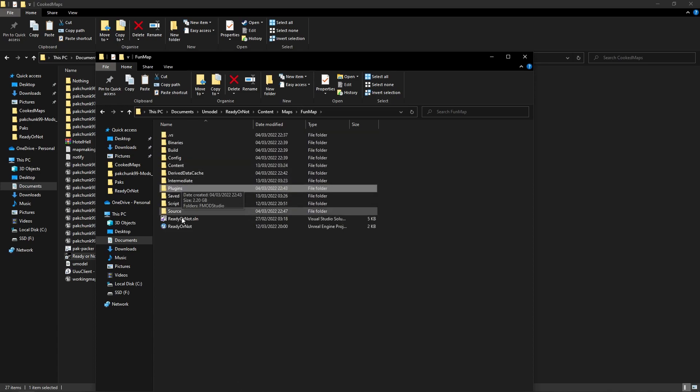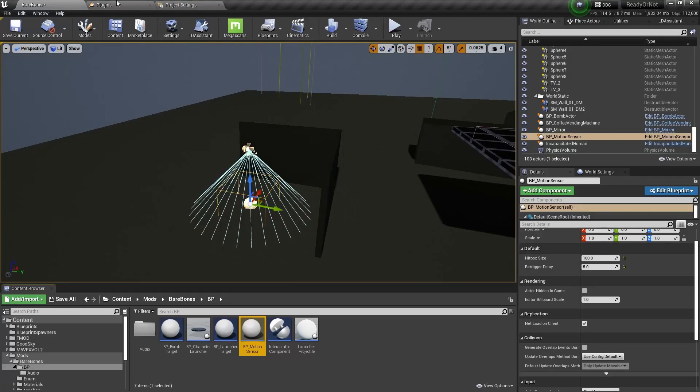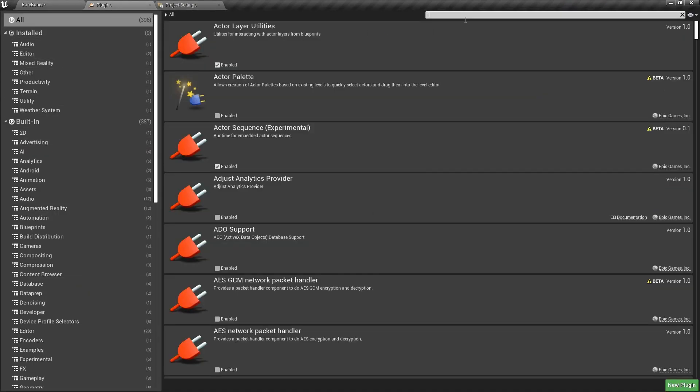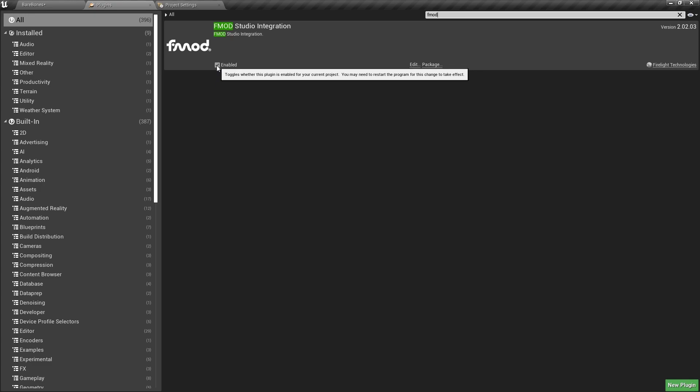Then afterwards you'll need to start up your project. You'll need to go into plugins and you'll need to look for FMOD and check that it's enabled. If it's not, just enable it and restart.